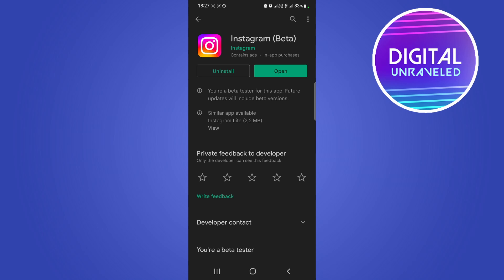What you need to do is keep your Instagram app up to date at all times. You can set automatic updates for your Instagram app so it automatically updates, and then come back every couple of weeks to check if you have that feature. But essentially, you just need to be patient and wait for it. There's no tricks or hacks to get it quicker.